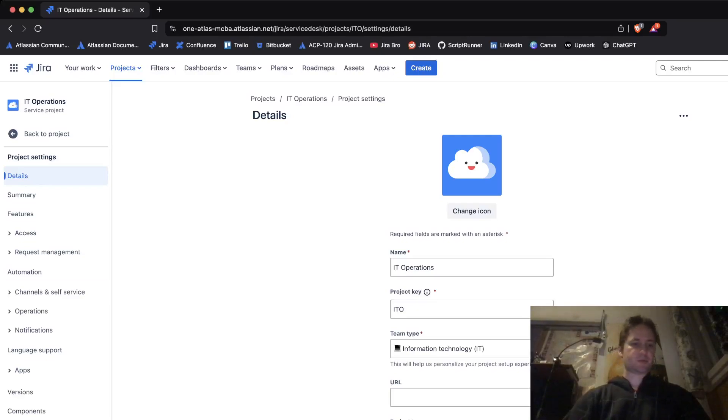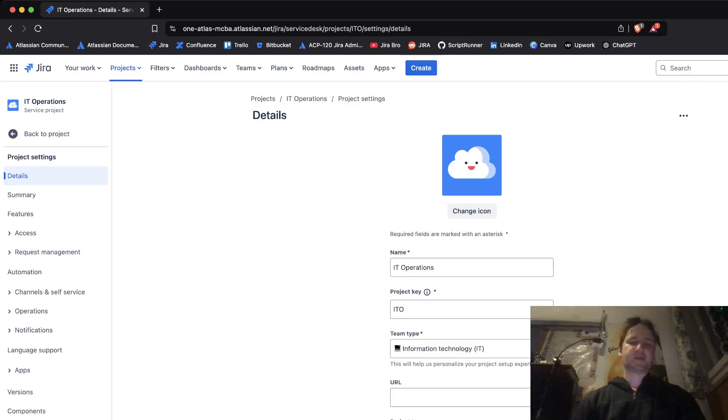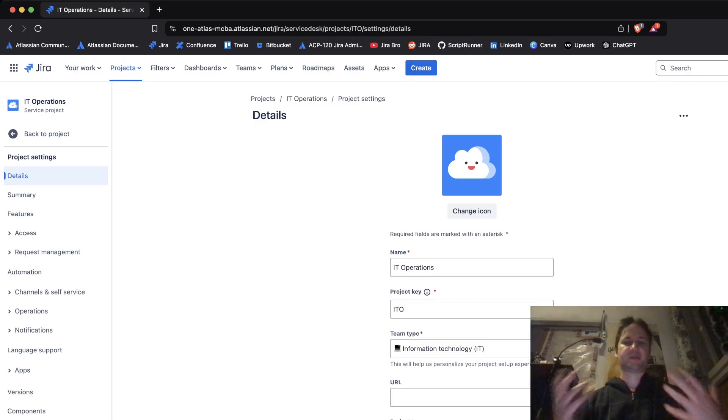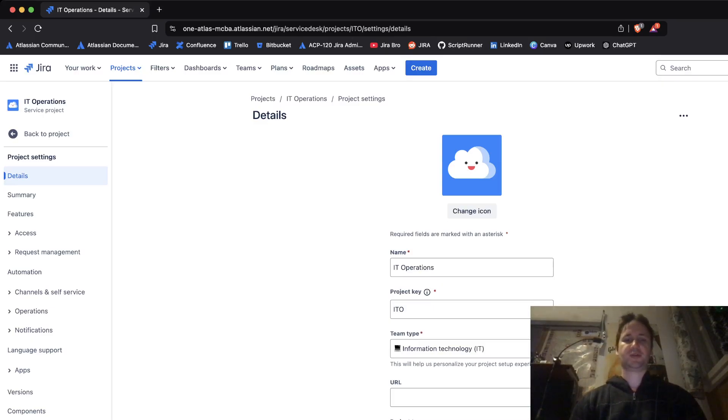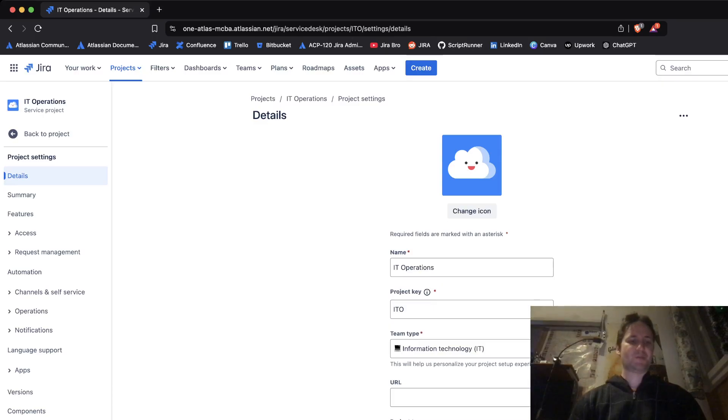Hello guys, it's Zero Bro back with another video. In this video I'm going to be showing you the updated settings for setting up your emails in your Jira Service Management account as Jira Service Management projects.